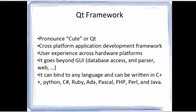So it's a combination of multiple frameworks. Primarily Qt is written in C++, but it can also be written in multiple languages like Python, C#, Ruby, Ada, Pascal, PHP, Perl, or Java. But we are going to learn the most basic language of Qt, which is Qt in C++.